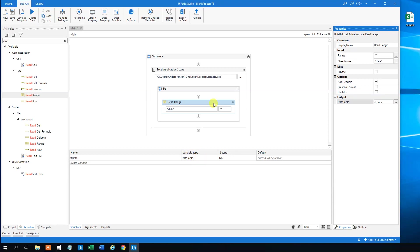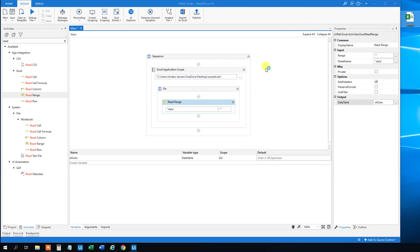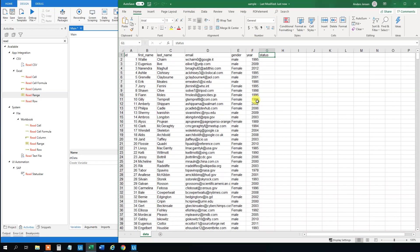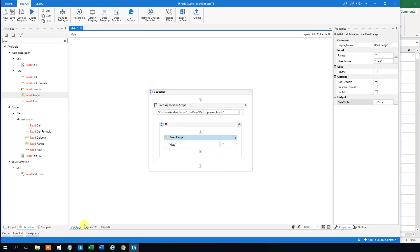And we can see down here in variables that we got a DT data variable called data table. And what a data table is, is just the corresponding data to an Excel sheet. So it looks like this Excel sheet with columns and rows. It's just a data table now.